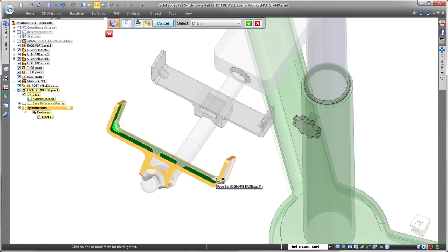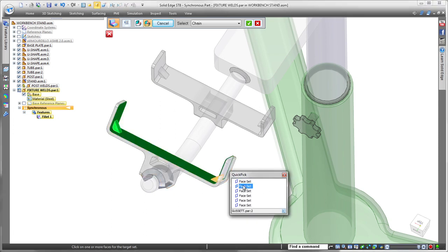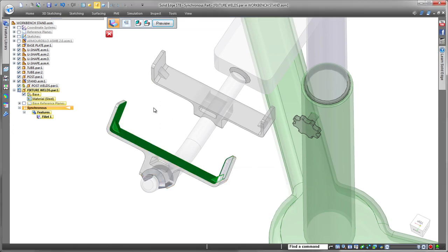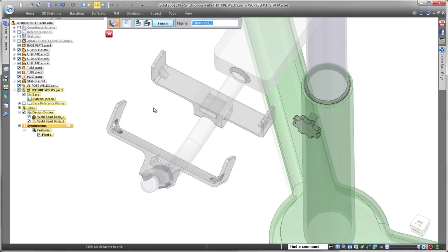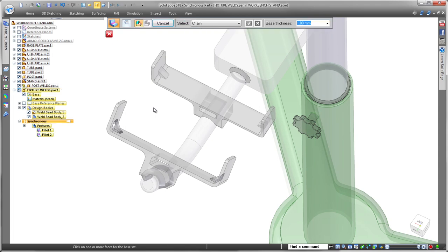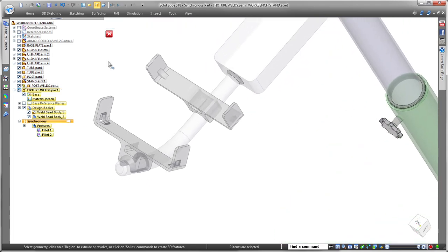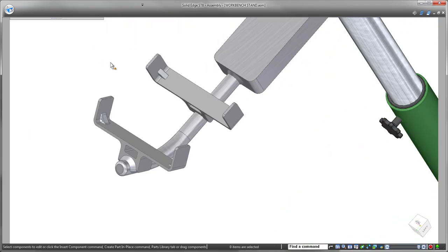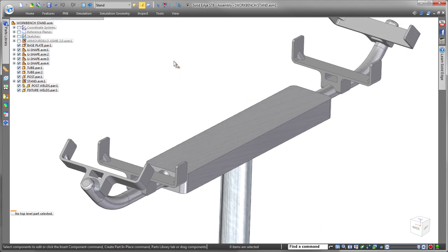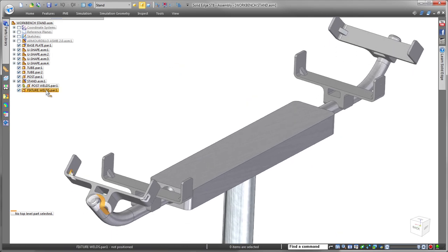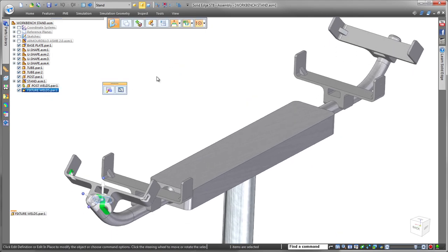Now that we've applied weld beads to one component, we can expedite the welding process to the other side with the use of duplicate part. Now that's easy, it's fast, and it greatly streamlines the welding process.